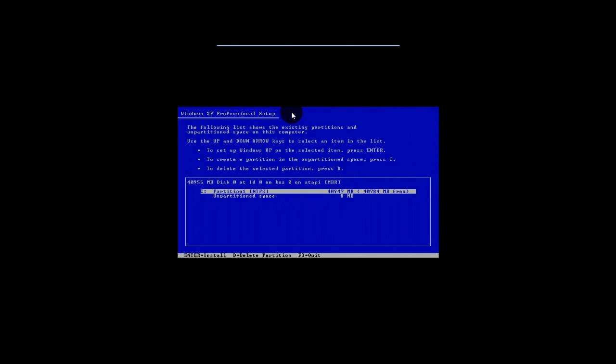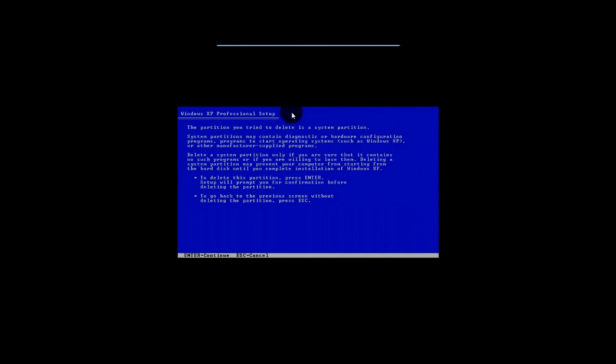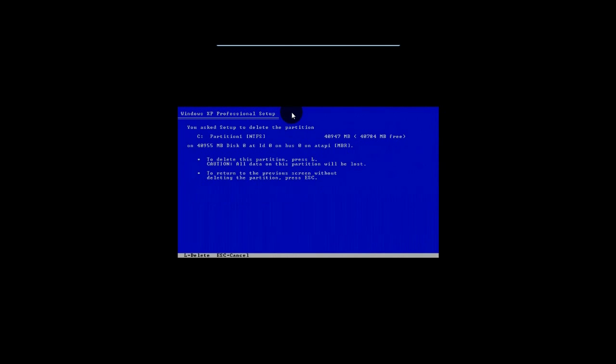So it should be safe for you to delete all the partitions that are currently on here. So hit D to delete the partition. So that's what I'm going to do. Hit D. It's going to basically give you a second chance. So hit Enter to delete this partition or to go back and escape. So we're going to hit Enter. And of course, again, it basically wants to make sure you're doing what you really want to do. So hit L to delete. Caution. All data on this partition will be lost.